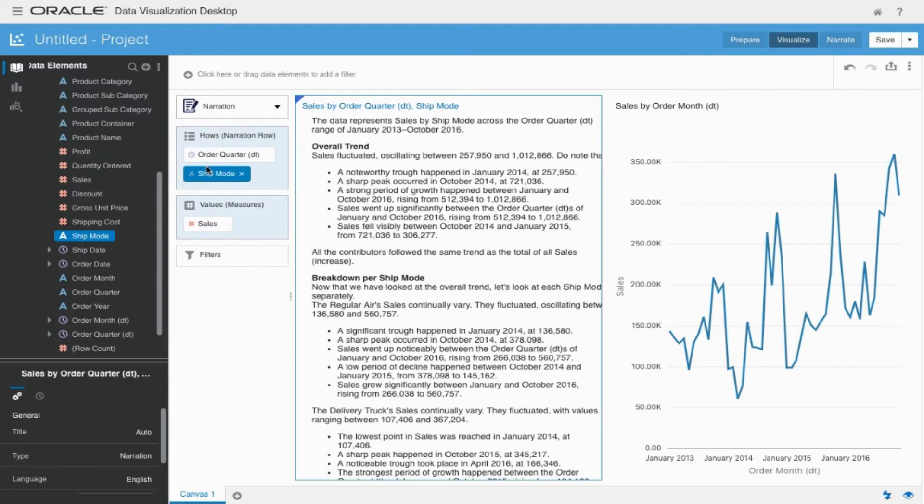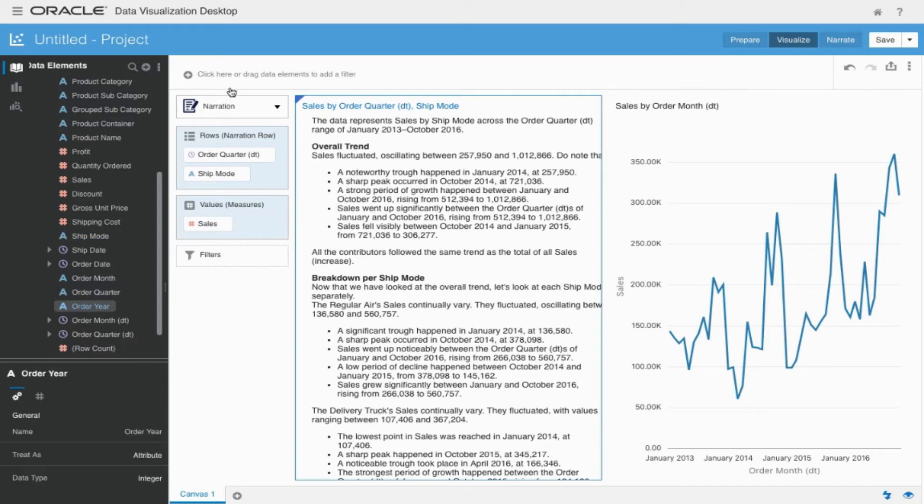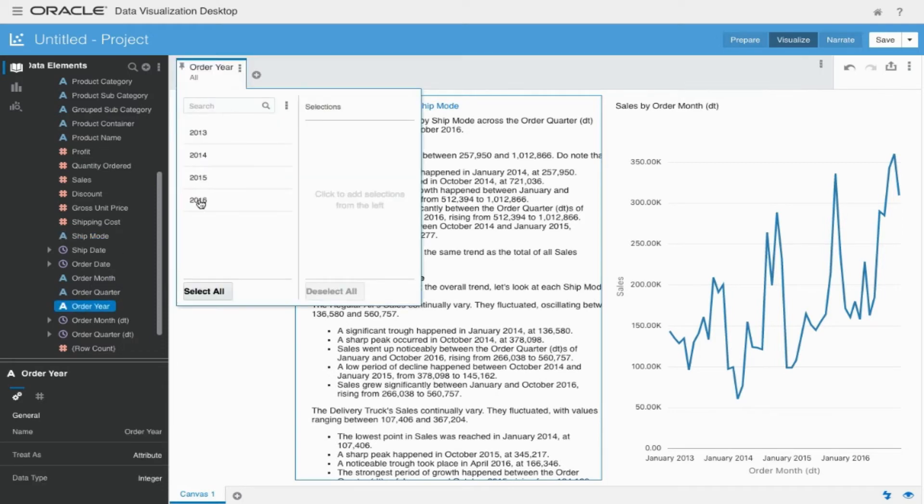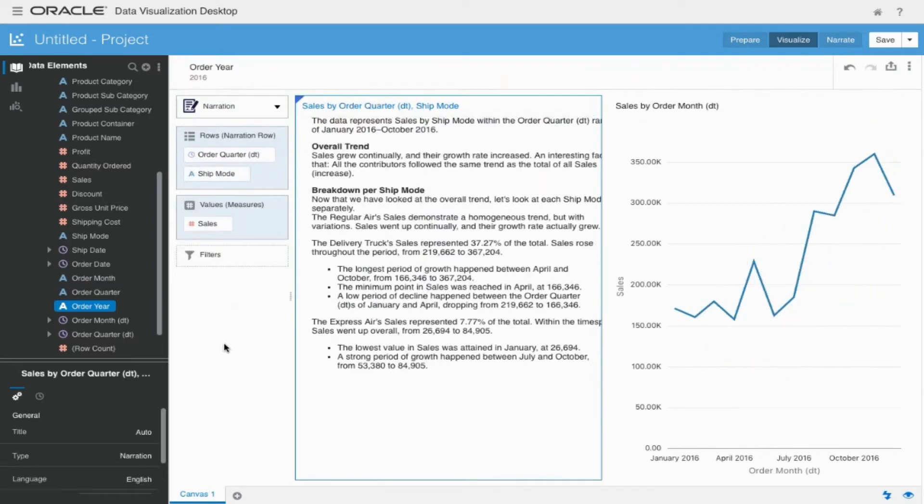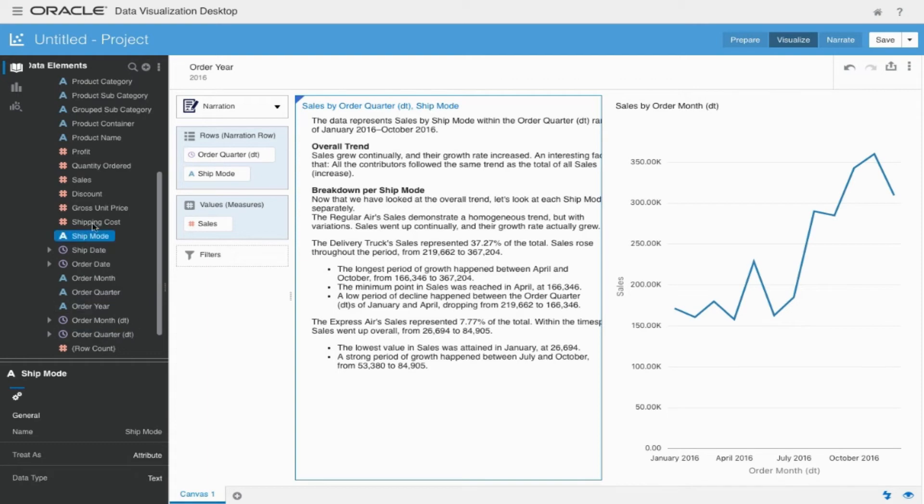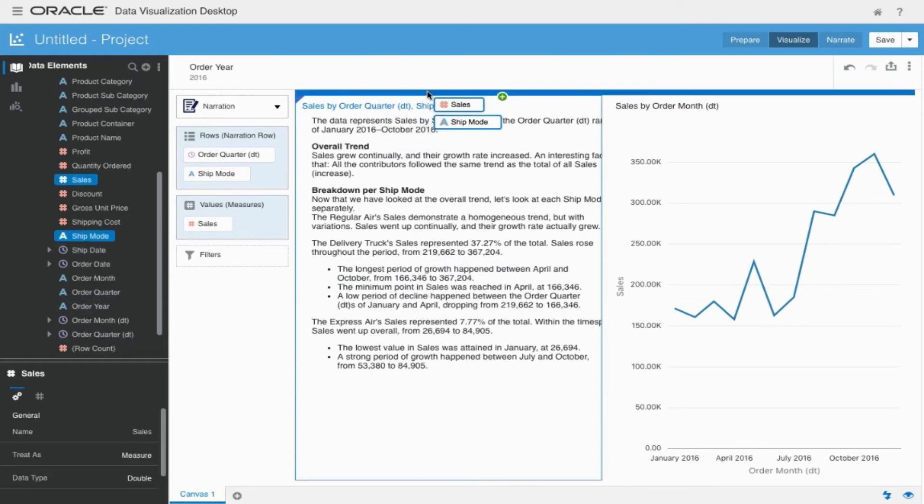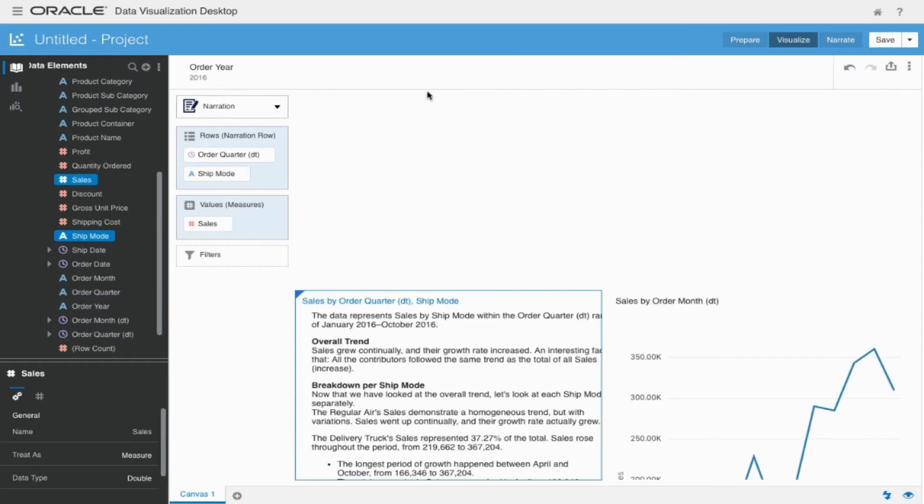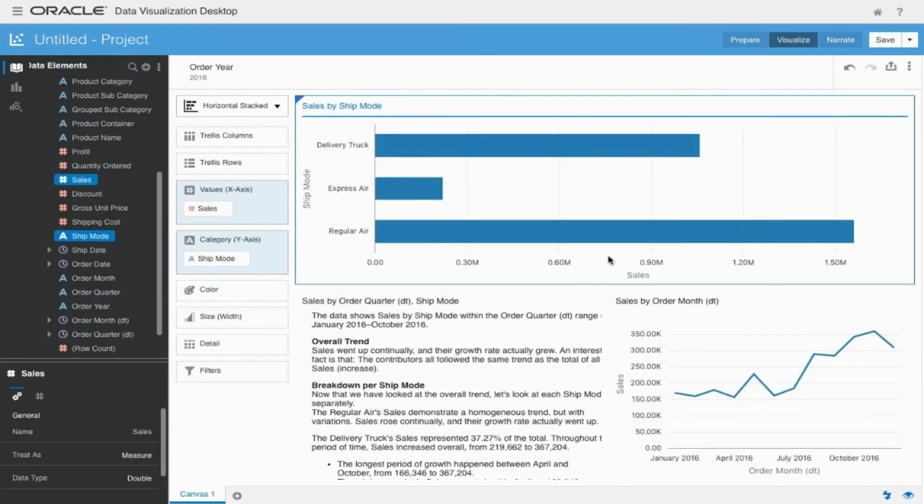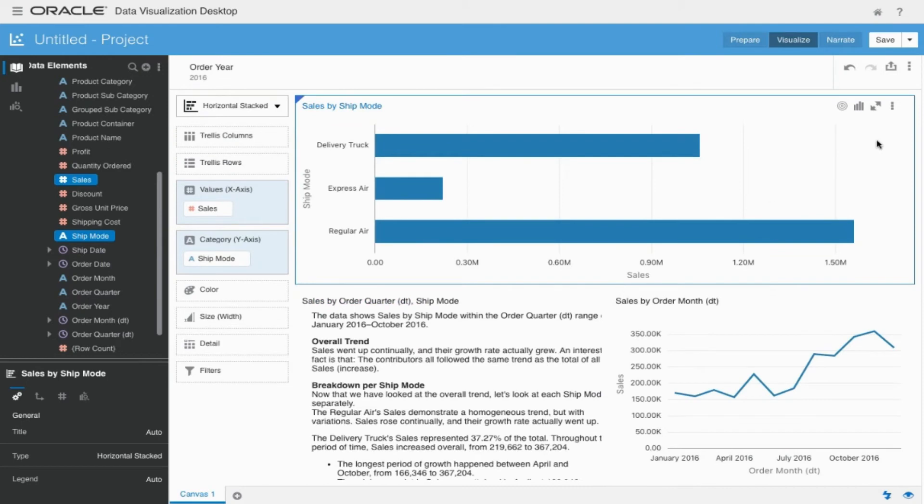When you add in more details such as the quarter of the order as well as the ship mode, you'll see that the narration will significantly expand, adding another page indicator to show that this is only for the year 2016. We now can have a visualization that will show us exactly what we're looking at at any point in time, with a narration that supports it.